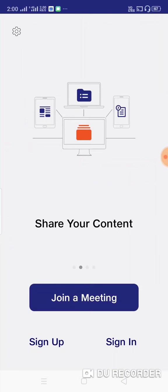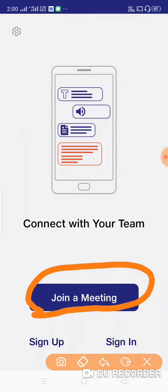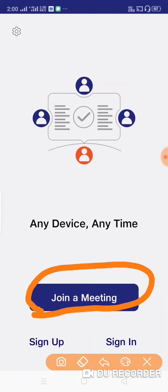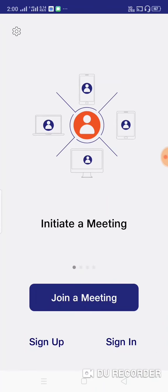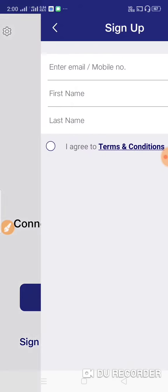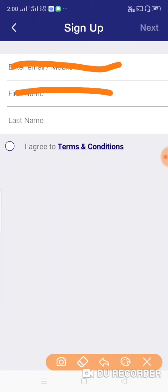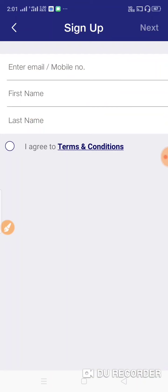Click on the link below. To sign up, you can click on the sign-up option and fill in your email, mobile number, first name, and last name. Then click okay and agree to the terms and conditions.